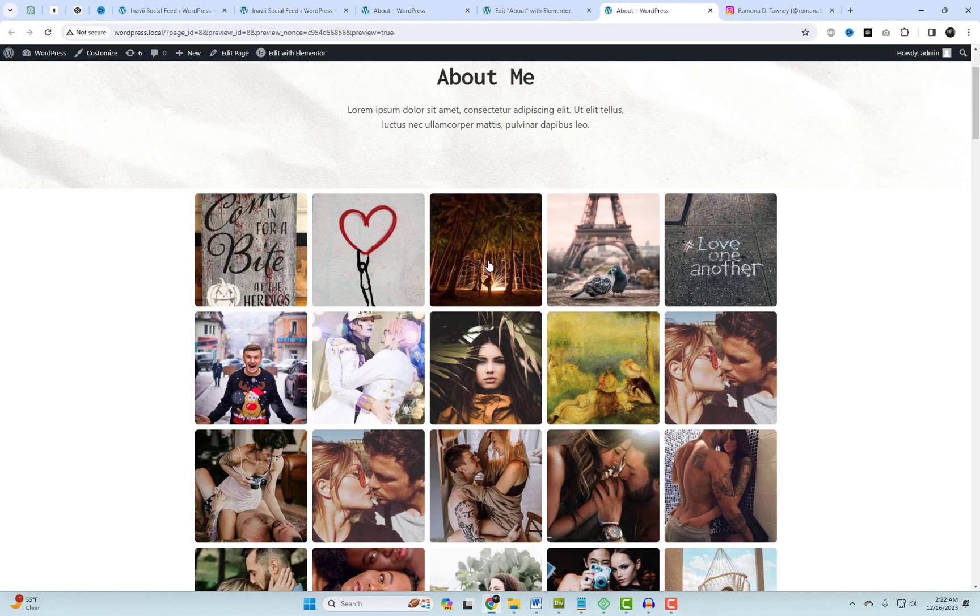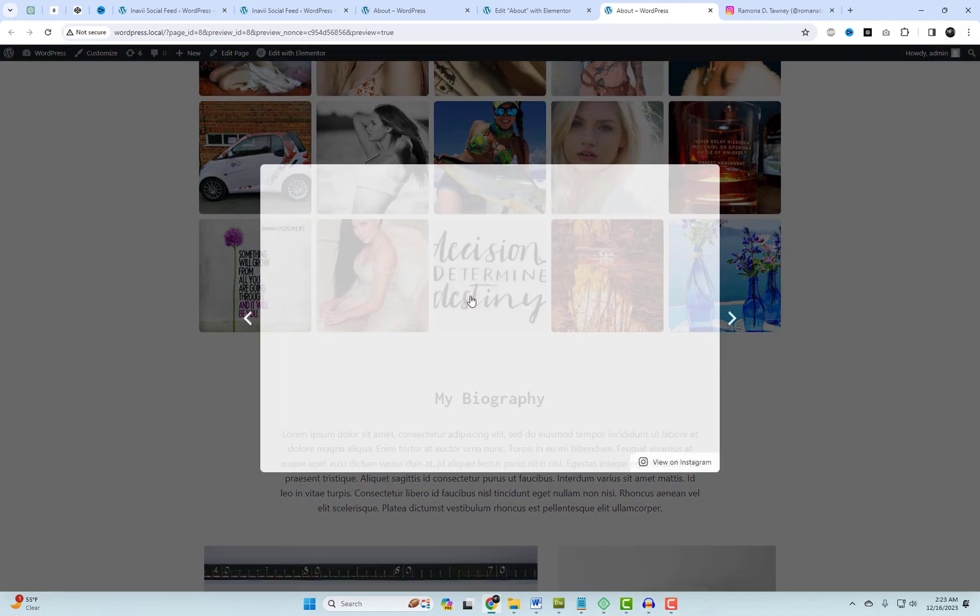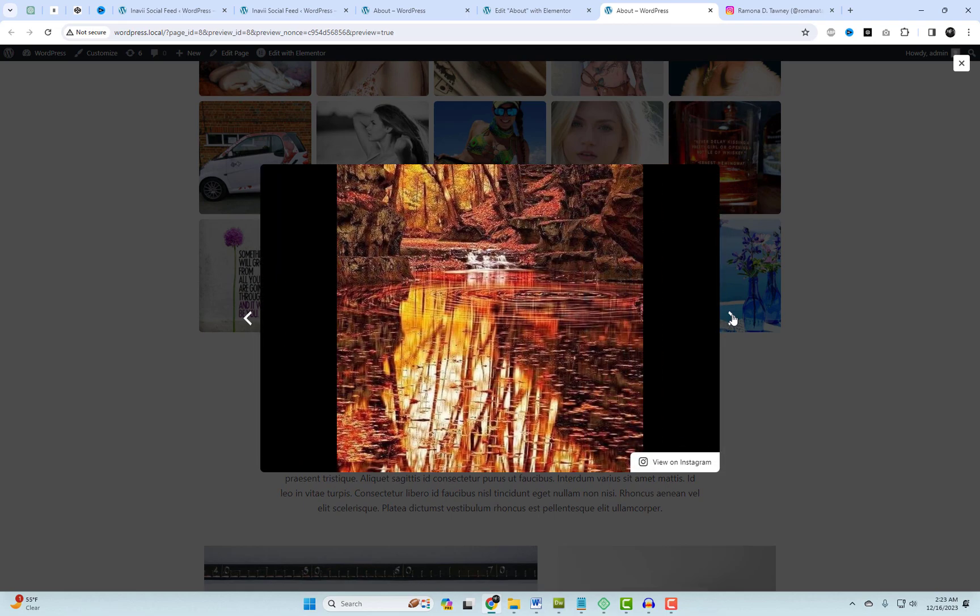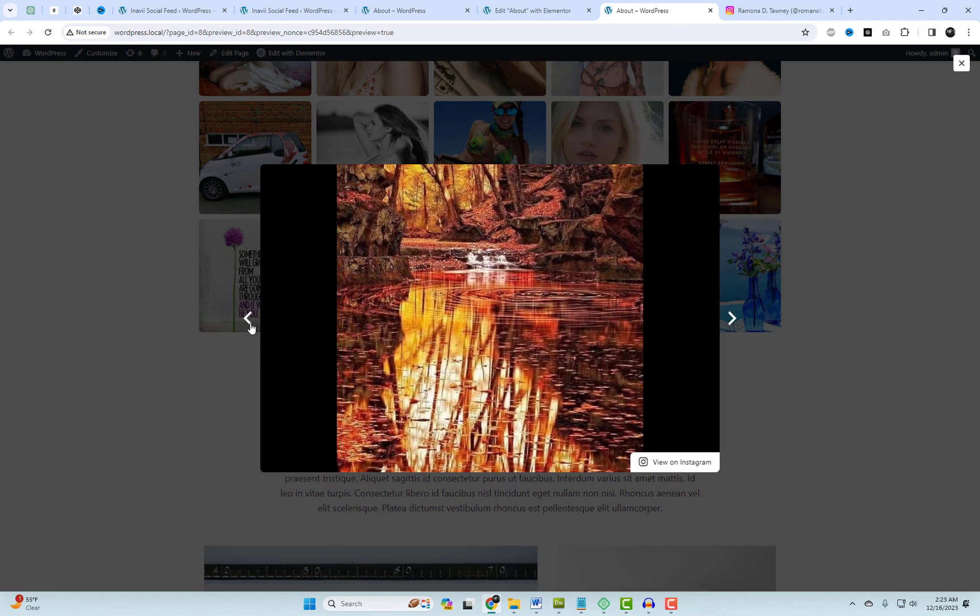And there you have it, effortless elegance at its finest. Now your website not only looks amazing, but also stays connected to your Instagram updates.